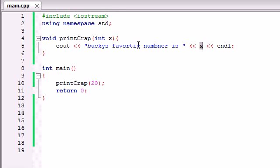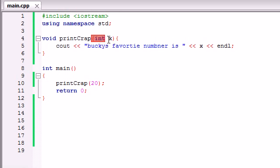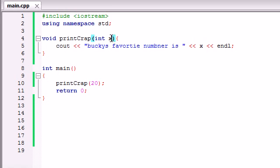So then whenever in this function it came across the variable x, it just substituted 20 for that. So whenever you're making parameters, you first need to list what type of data and also a variable name. So then whenever we give it that variable, it substitutes that variable for x later on in the program.